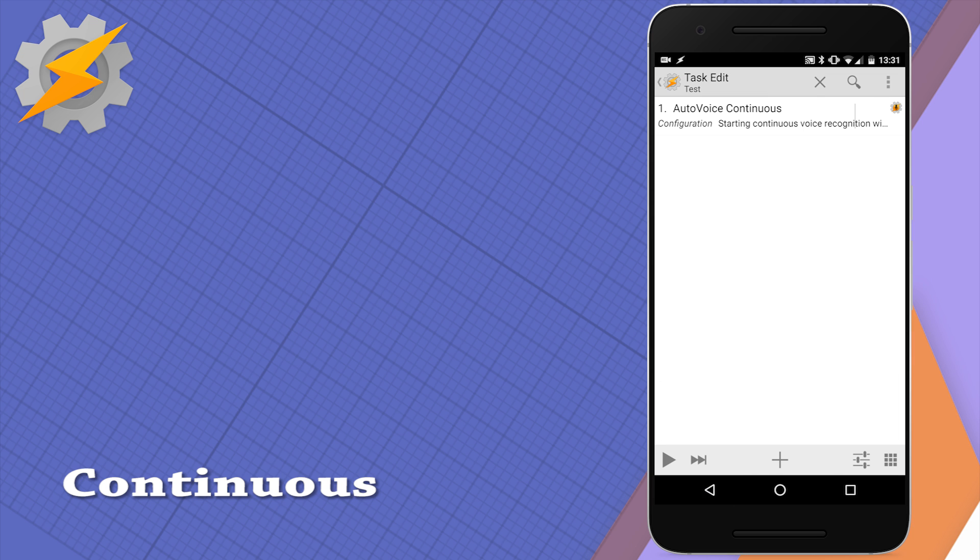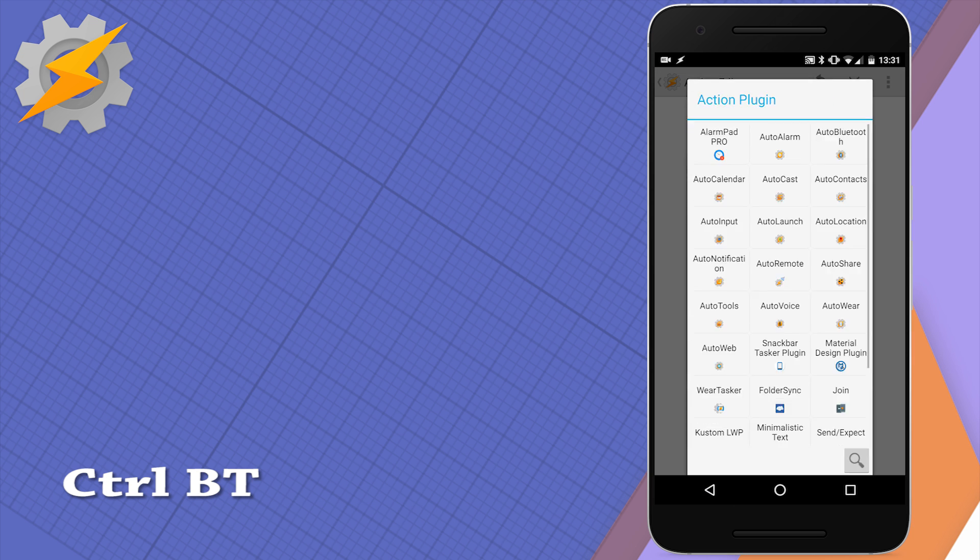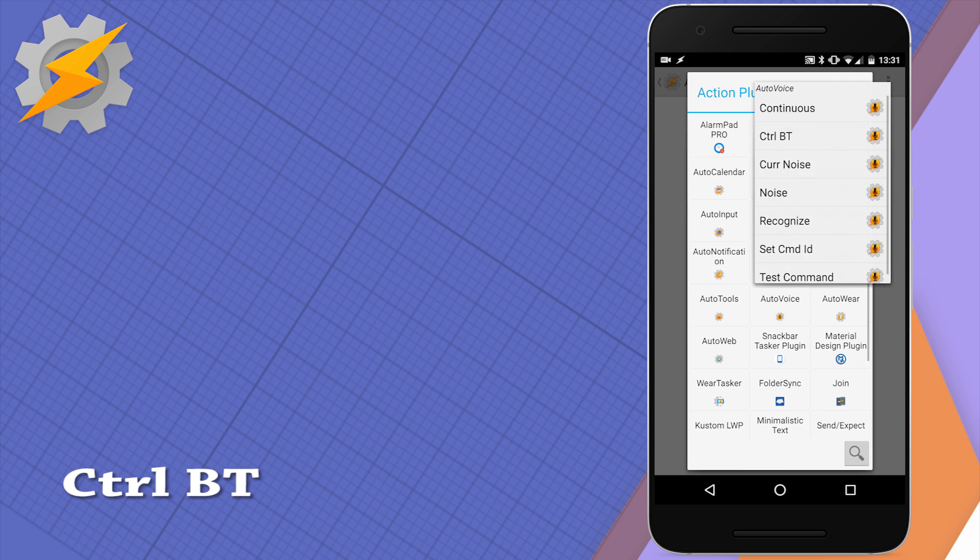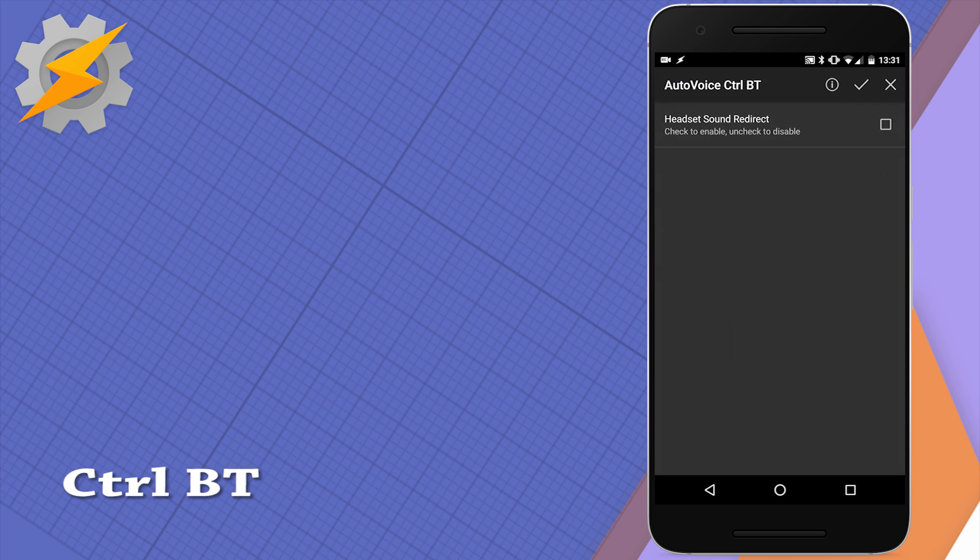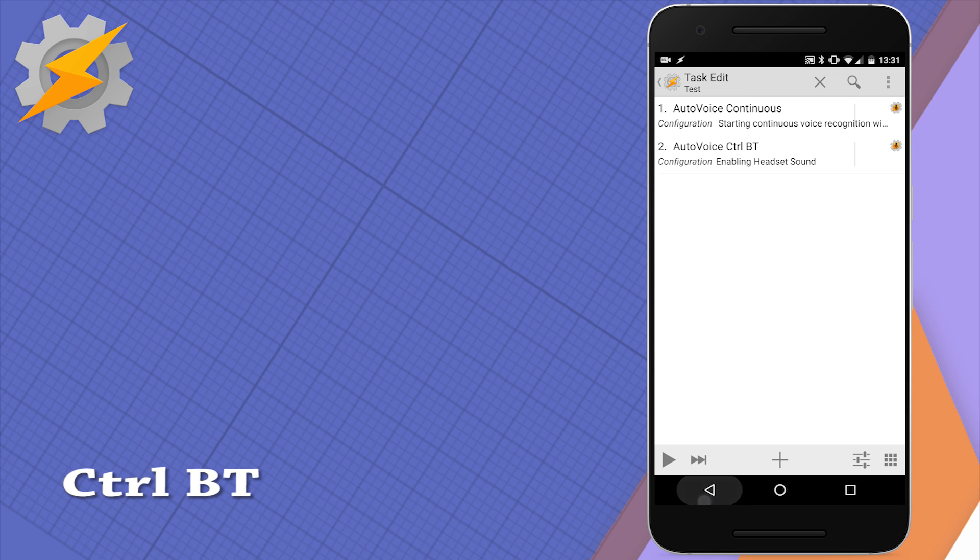The next option that we've got is to control the Bluetooth headset. With this action we can simply redirect all the system sounds to the headset, so if you want to pass all the sounds to headset just select it, and if you want to disable this uncheck the box and you're ready to go.